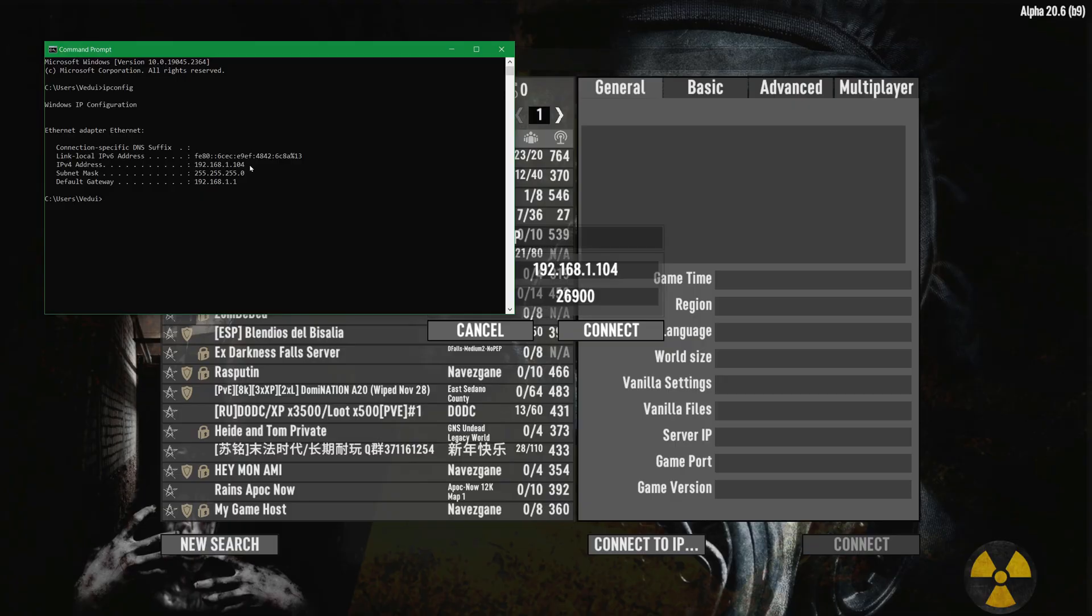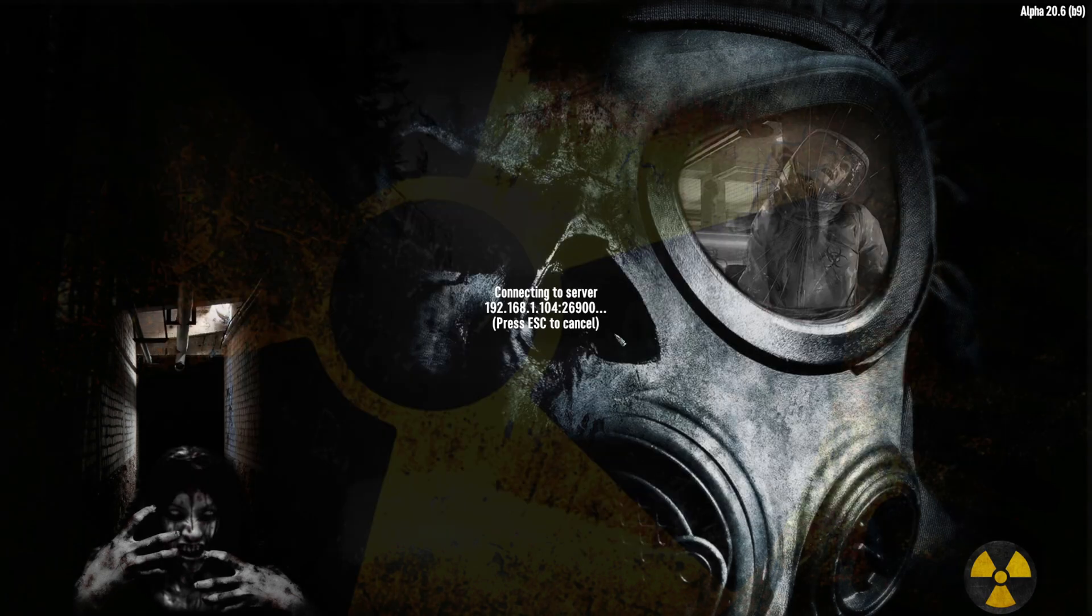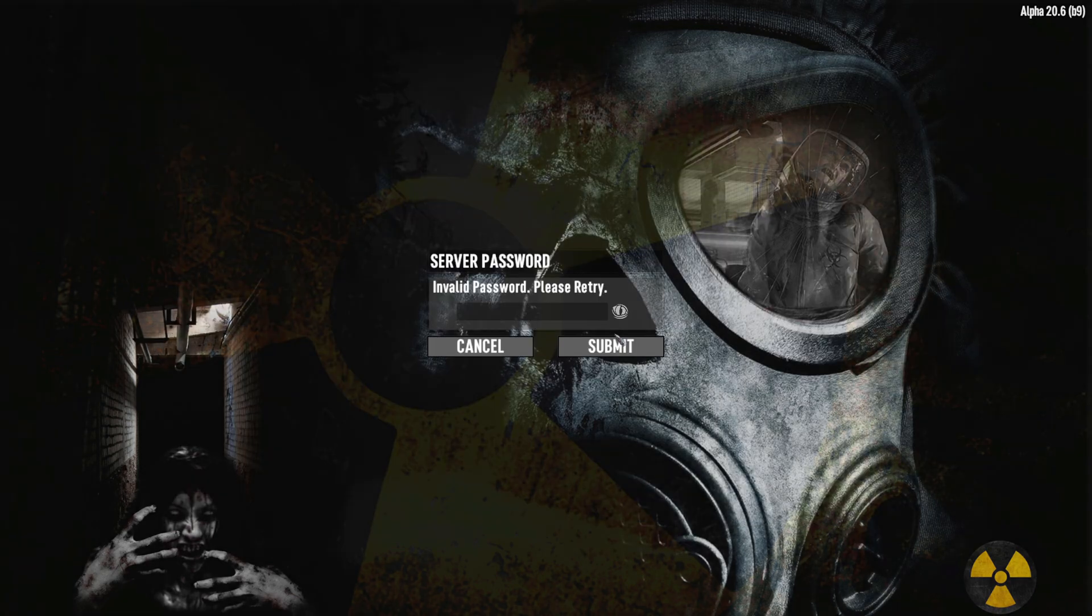And the standard port 26900 and connect.